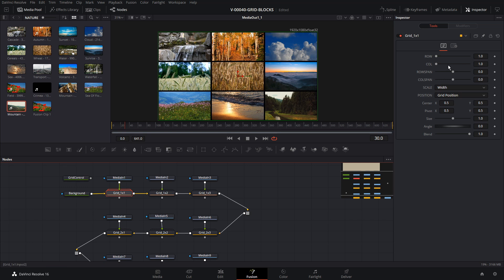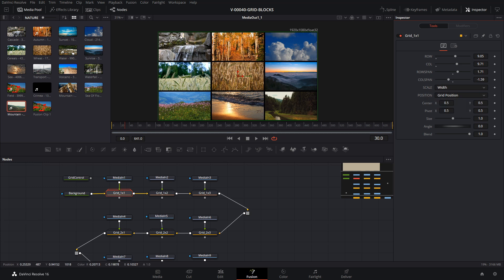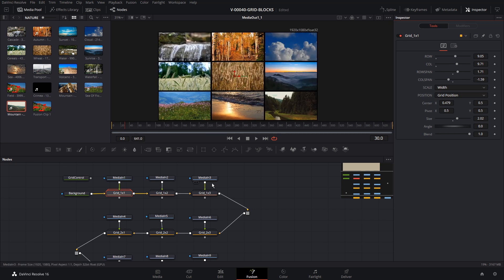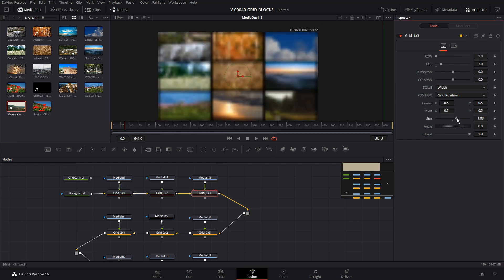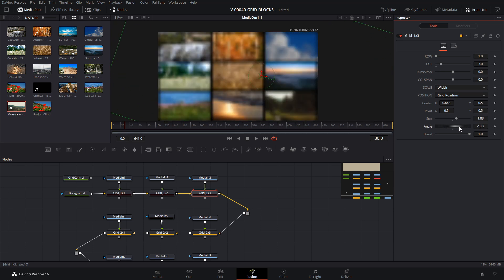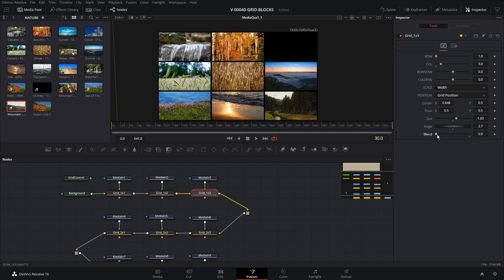Each of the grid nodes has some settings. In basic mode, the row, column, row span, and column span do not work — those are for advanced mode. There's a scale and position option. By default, the image automatically scales to fit within the area. You can adjust the size if you need the image bigger or smaller, and adjust the position to control which part of the image is shown. There's also an angle if you need to rotate it, and a blend setting so you can have images fading in and out.